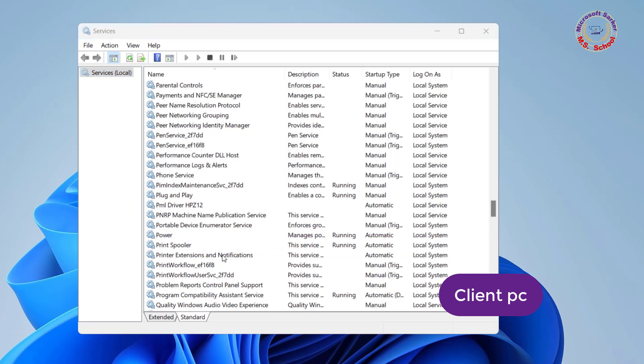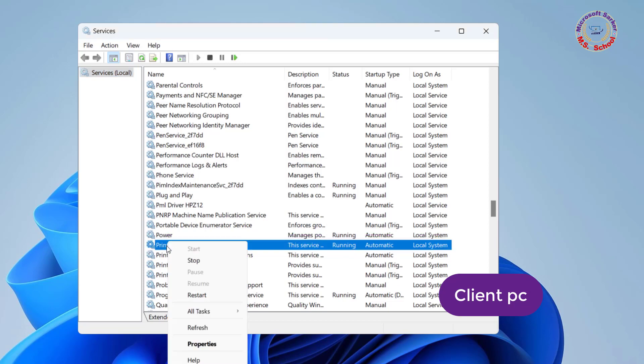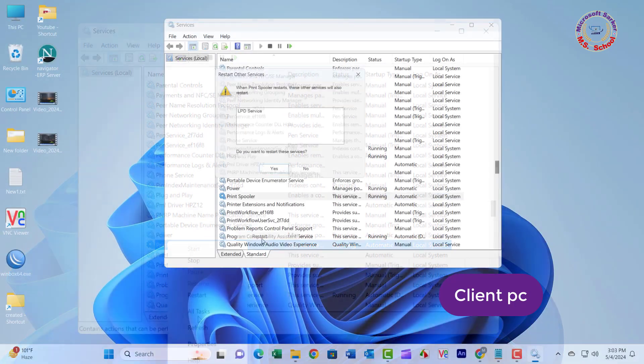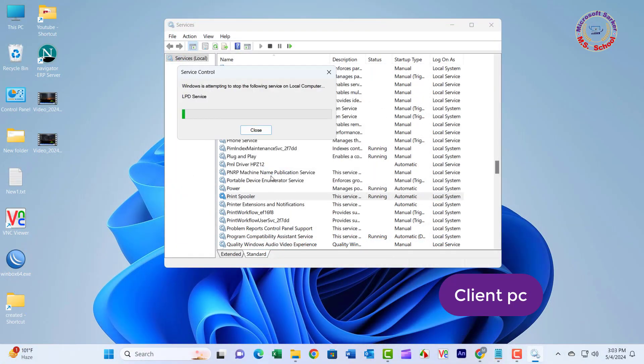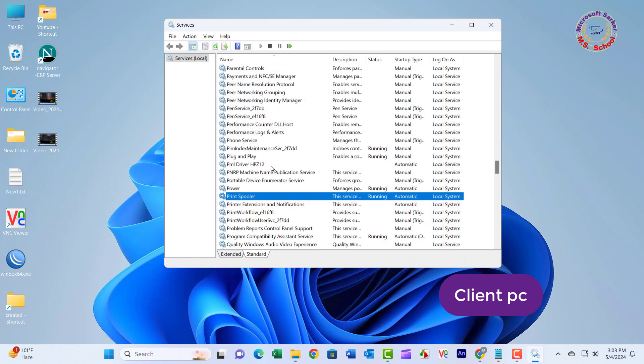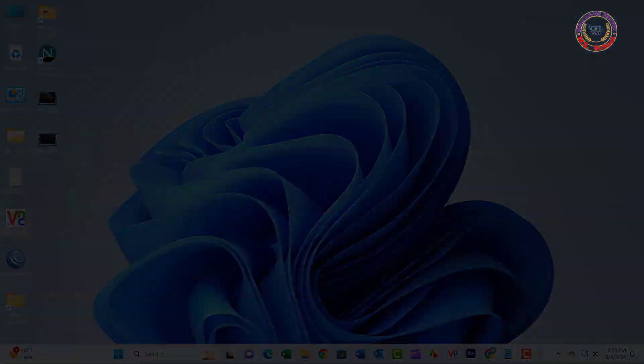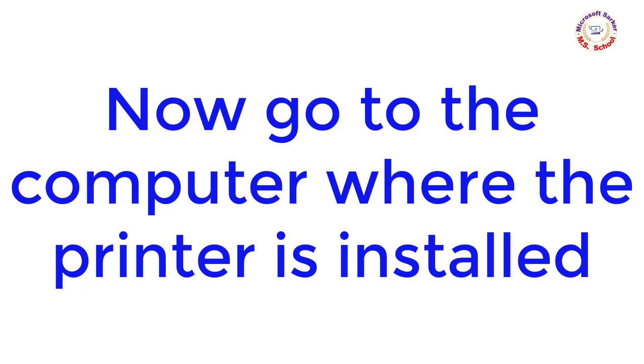Right-click on Print Spooler and select Restart from the context menu. Wait for the printer spooler service to restart, then close the window. Now go to the computer where the printer is installed.